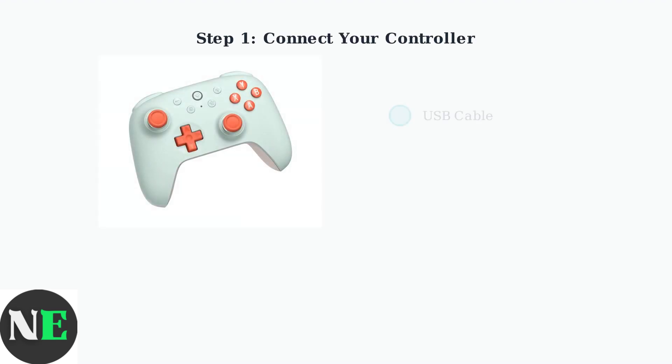Setting up your 8-BitDo Ultimate 2C controller begins with establishing a connection to your device. You have three connection options available.